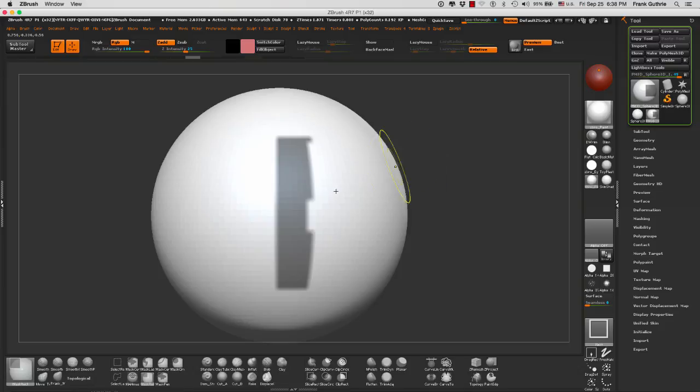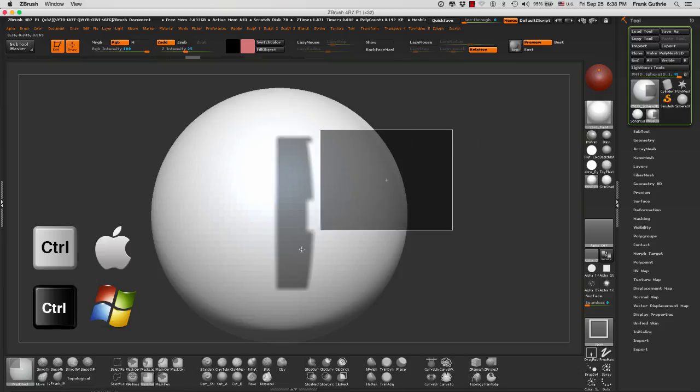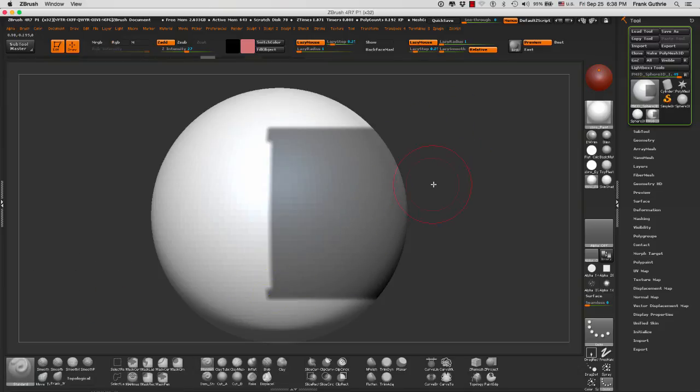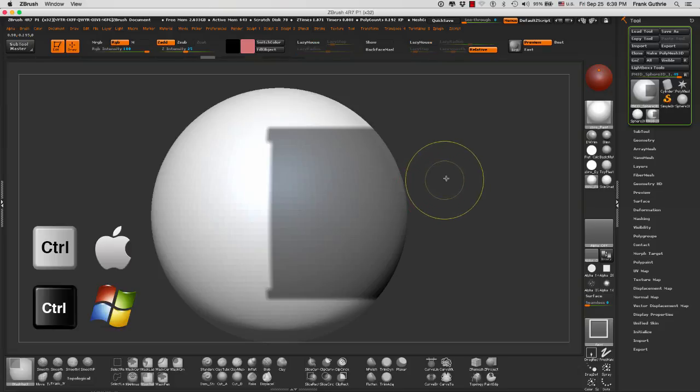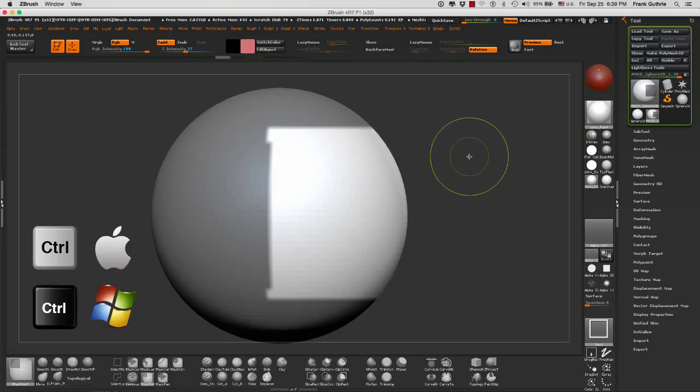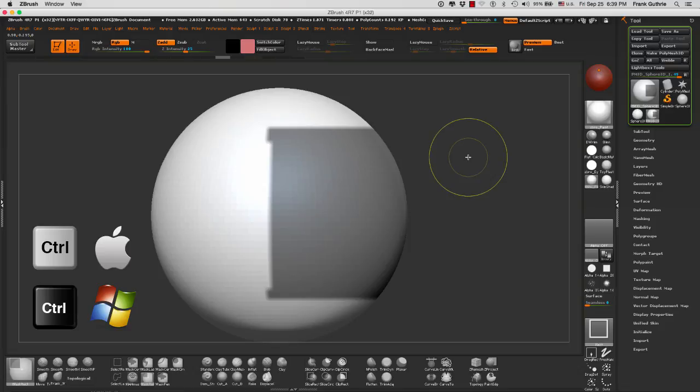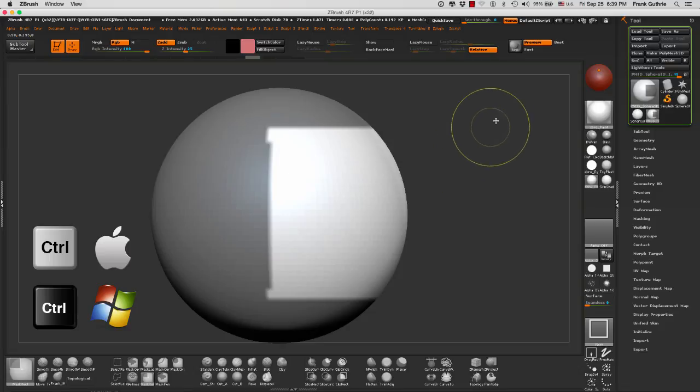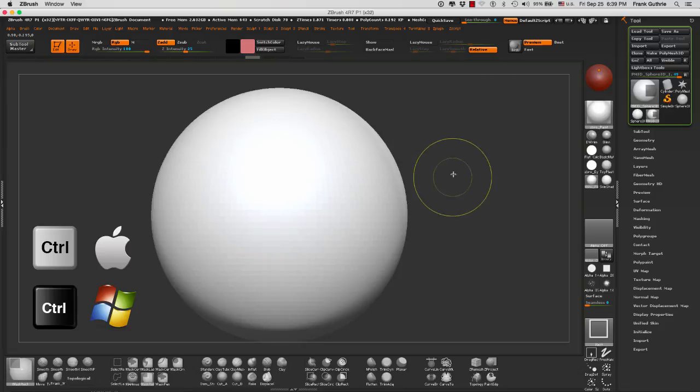To select the inverse, the opposite side of something that I've masked, what you have to do is hold the control key and click on the canvas. Click on the canvas. Don't drag because if you drag, you're going to deselect your mask.